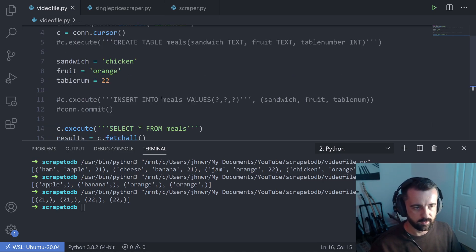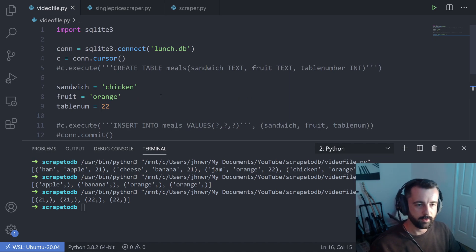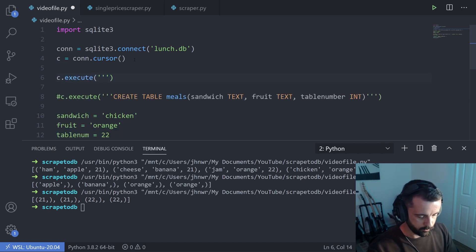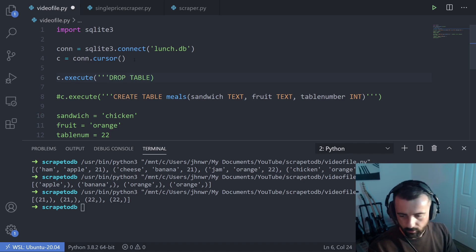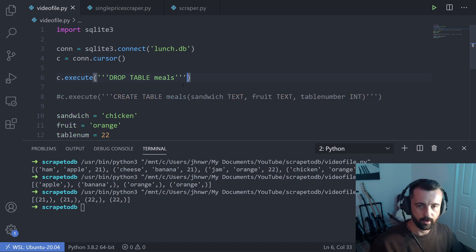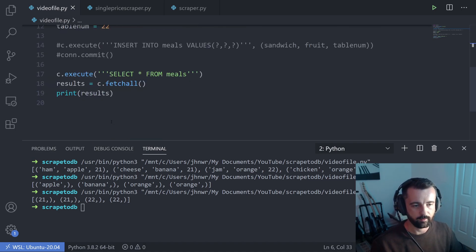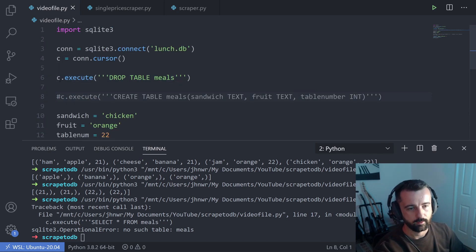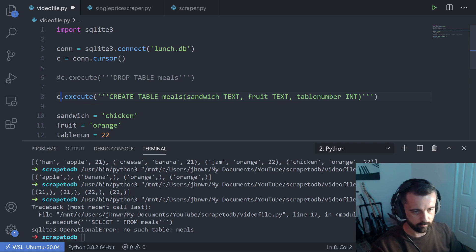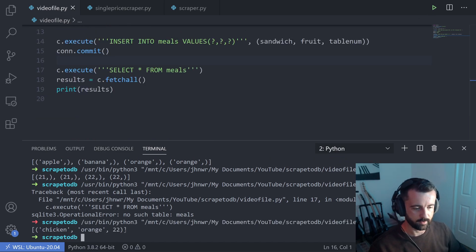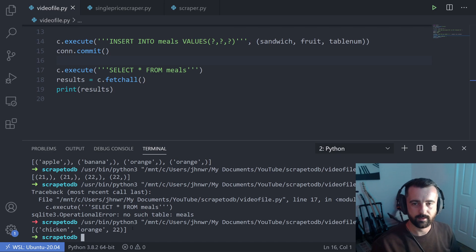The other thing that's quite useful, especially when testing, is to delete a table from your database. To do that, you use C.execute with DROP TABLE and then the table name, meals. This will delete the whole table. If I run it again, we get no results because I'm trying to select from a table that no longer exists. I can comment that out, put the CREATE TABLE back in, and we're back to one entry.